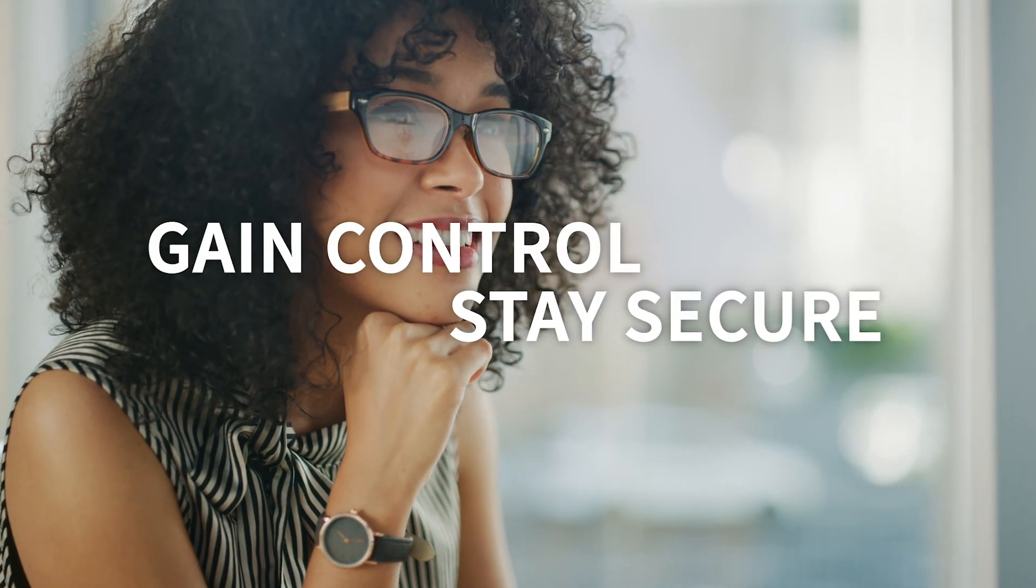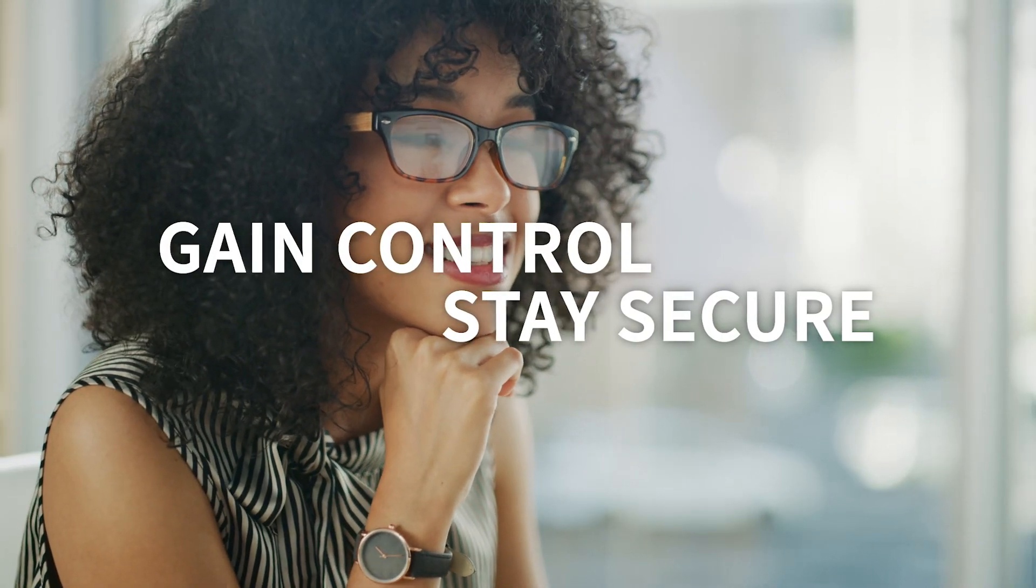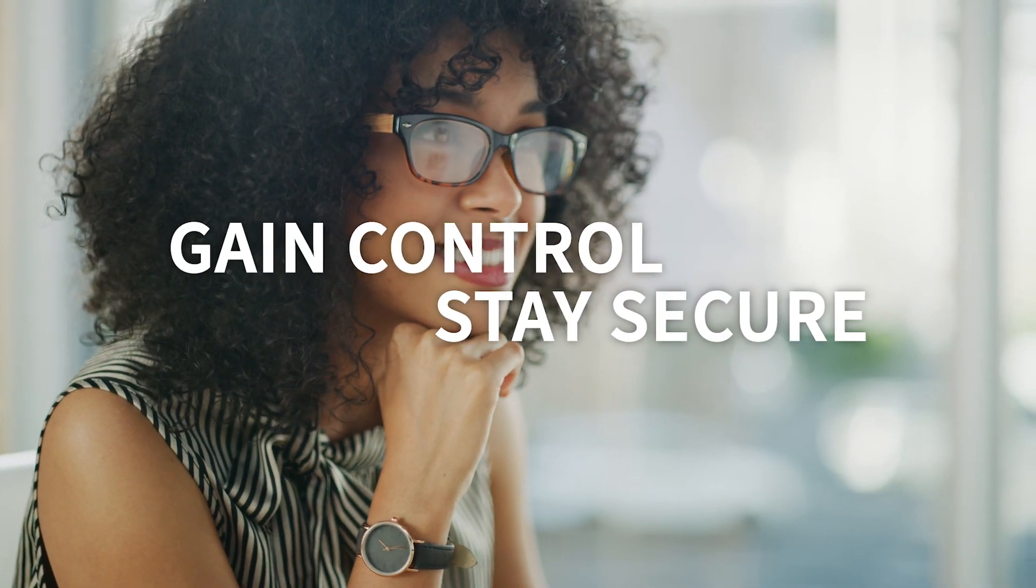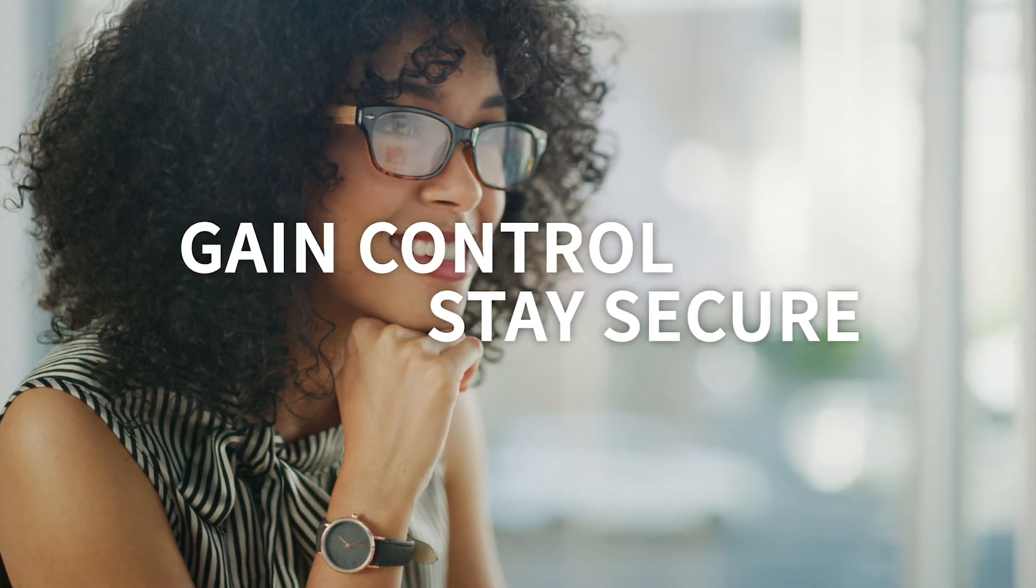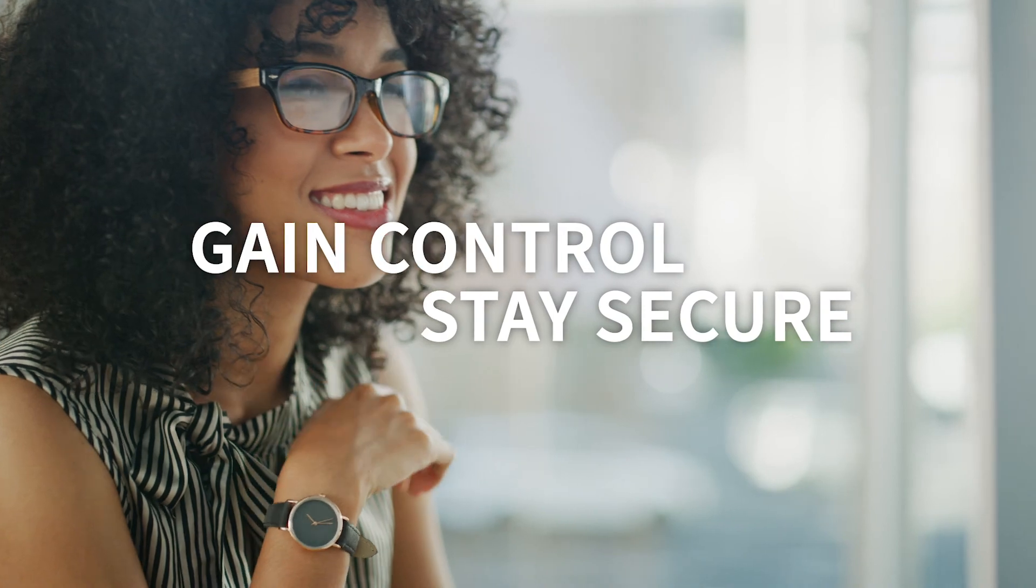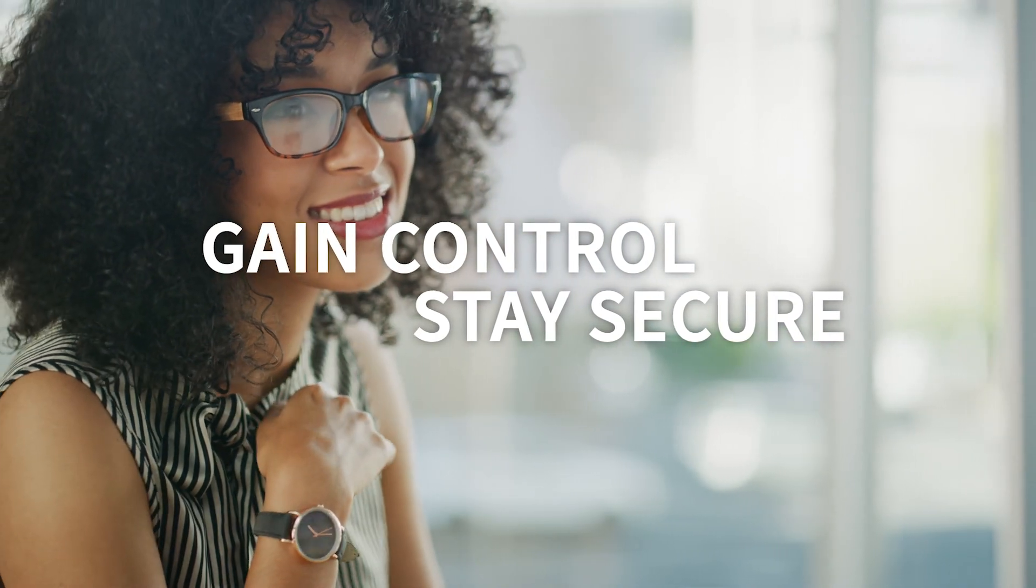Stop reacting, gain control, and stay secure with Flexera's Software Vulnerability Manager.